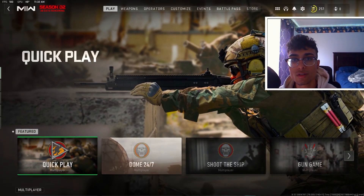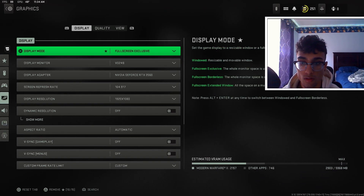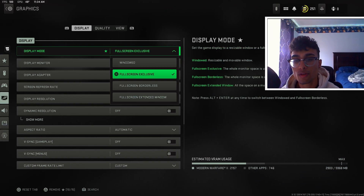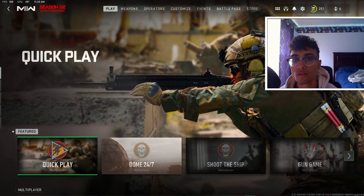What is up guys, Maize here, and today I'm going to show you guys how to improve your FPS in Modern Warfare 2.